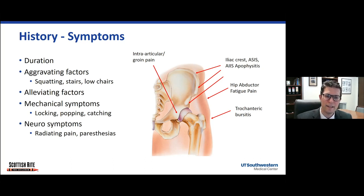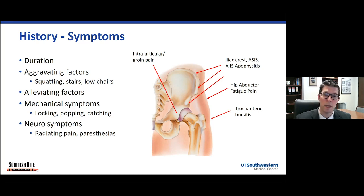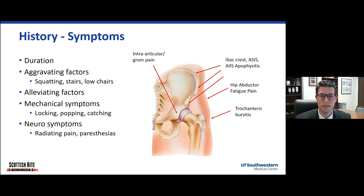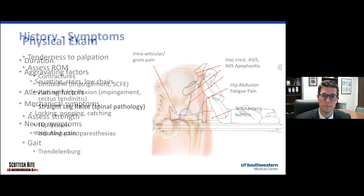Finally, anytime you're trying to understand hip pain, it's always important to think about the spine. I always ask about neurotypic symptoms — do they have radiating pain that goes down their leg or paresthesias? Because that suggests they're more likely to have a spinal pathology as opposed to an intra-articular or hip mechanical pathology.